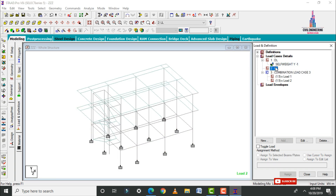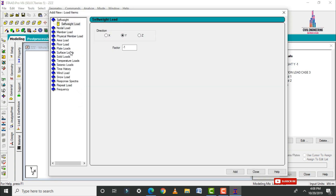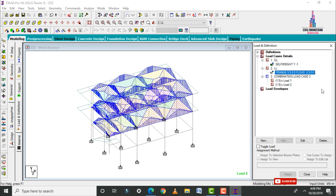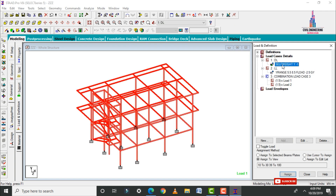Select the live load and click Add. I am selecting a floor load with a pressure of minus 2.5 kN/m², acting on the first slab at a distance of 5.5 meters. The last slab distance is 8.5 meters. Click Add, then Close. This is the live load and the self weight for the structure.